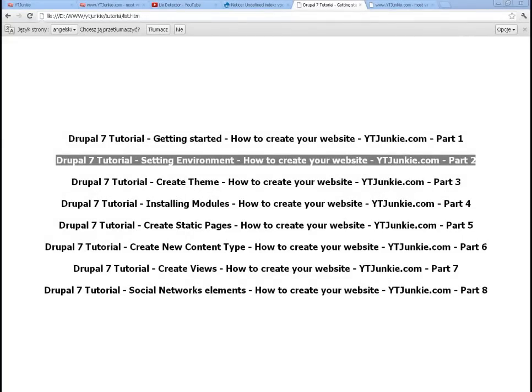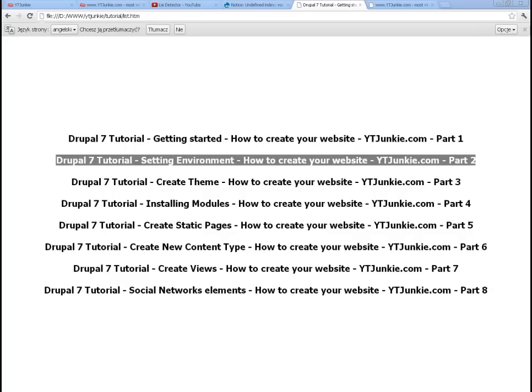Welcome back to my Drupal 7 tutorial, How to create your website. This is the second part called Setting Environment, and during this tutorial we are creating a YouTube Junkie website. During this second part we will be preparing the environment we will be working on, so basically we will install Drupal, connect it to the database, and perform some initial configuration.